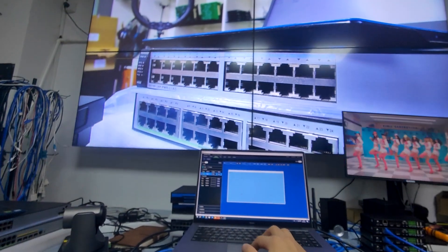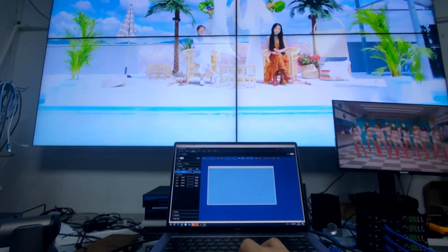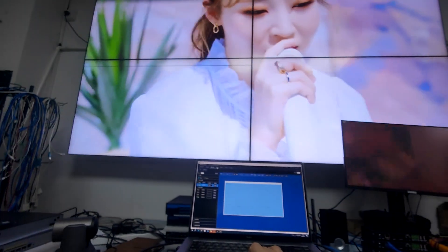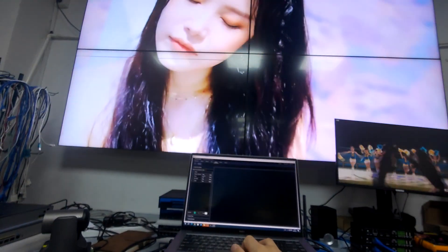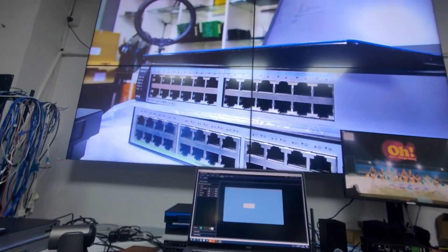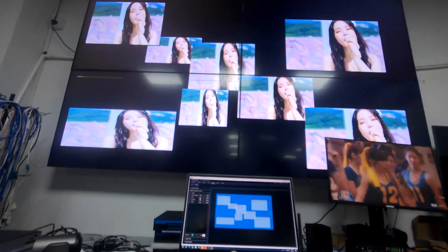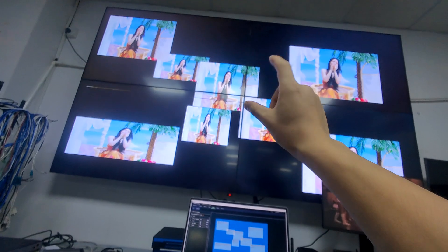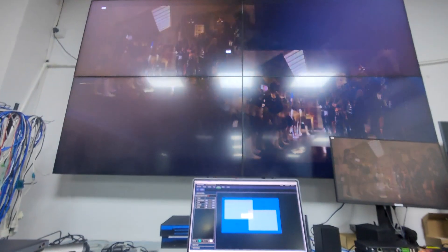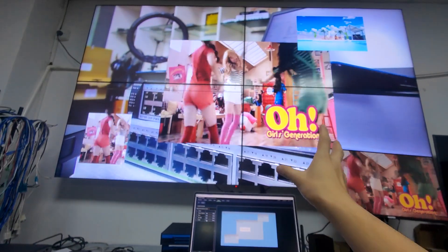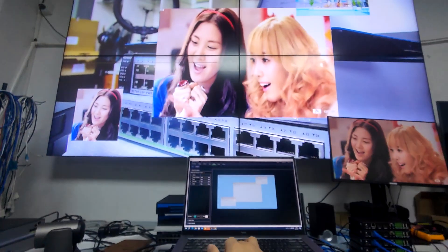We can switch back to the player and perform seamless switching. We can also record presets — for example, full screen or eight windows. On each video wall we can open up to eight windows, either on one screen or across the video wall group. For a 4K source we can open up to two windows on the video wall, and mixing with 4K and 1080p allows up to four windows.